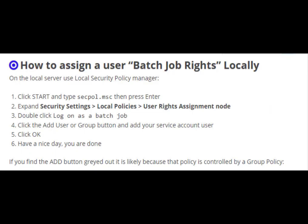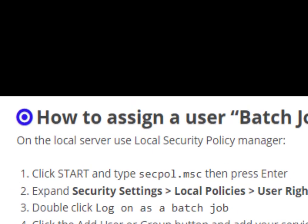How to assign the user batch job rights locally. On the local server, use Local Security Policy Manager. Click Start and type secpol.msc, then press Enter.